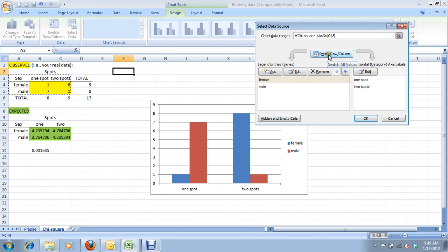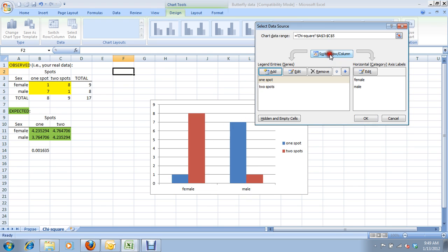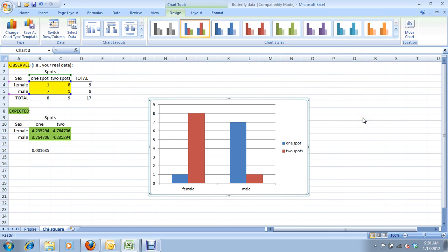You can just click here to switch the rows and columns, and it's that easy. Now, sex is on the x-axis, and the two data series are the number of spots. So, we're happy with that, so we hit OK.